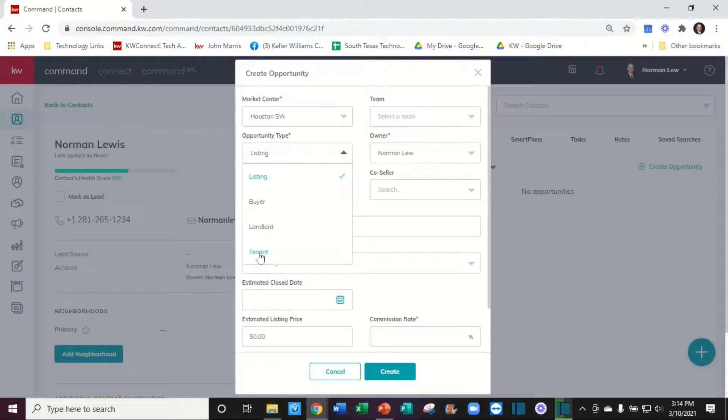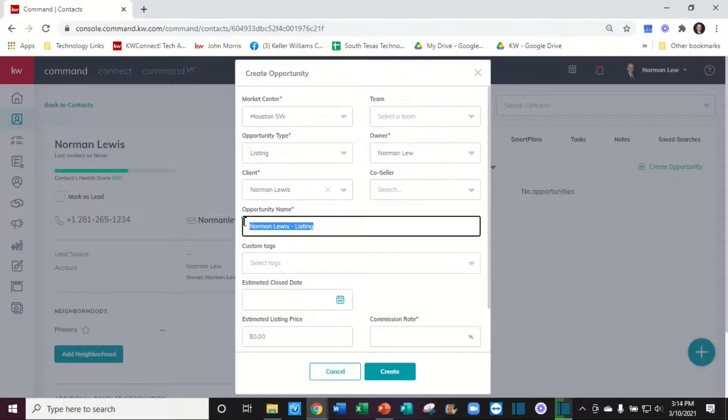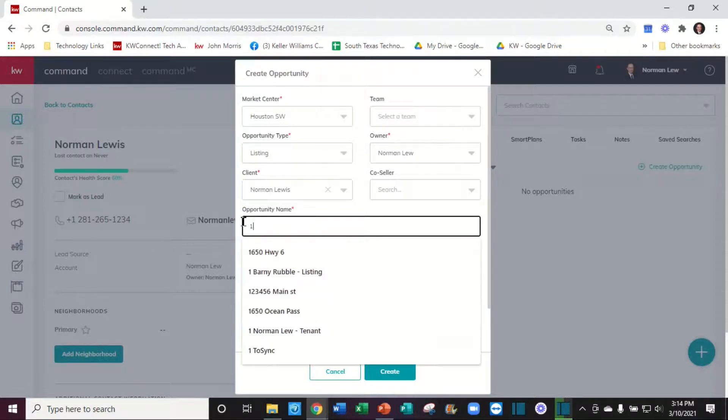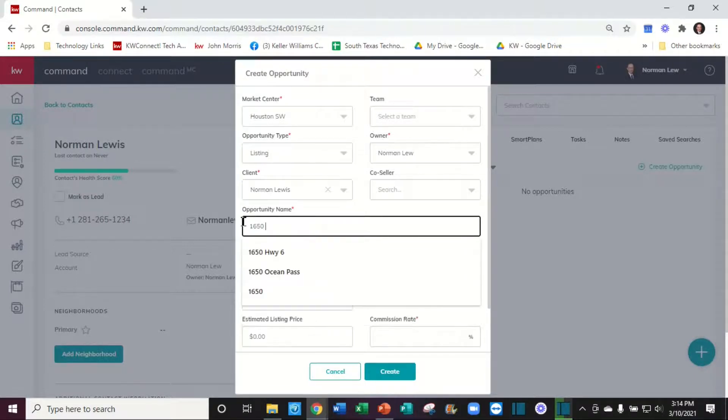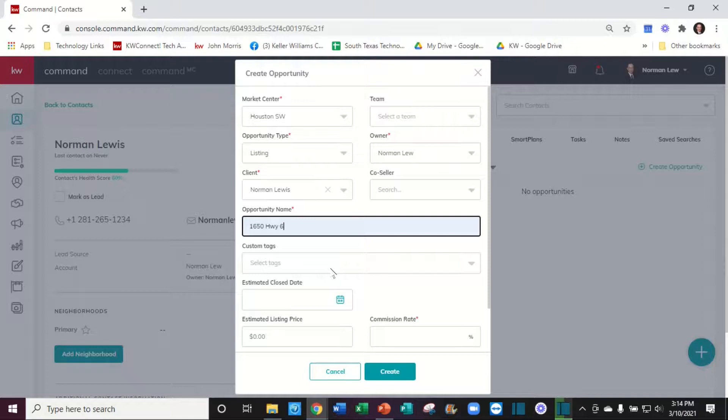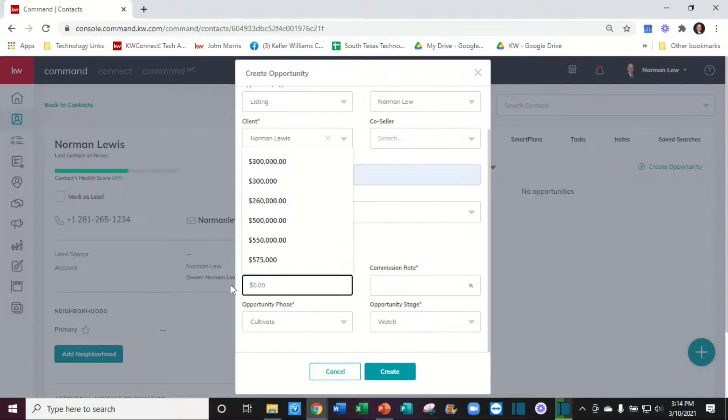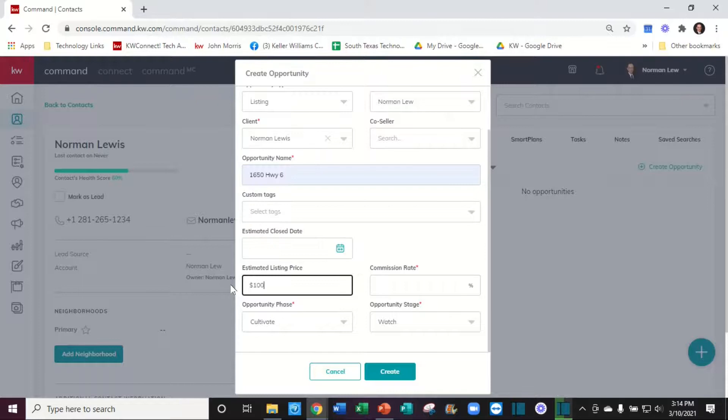A listing requires us to put in an address - the address of the listing. I'm going to go ahead and put a price in here and the commission rate that I'm going to get.